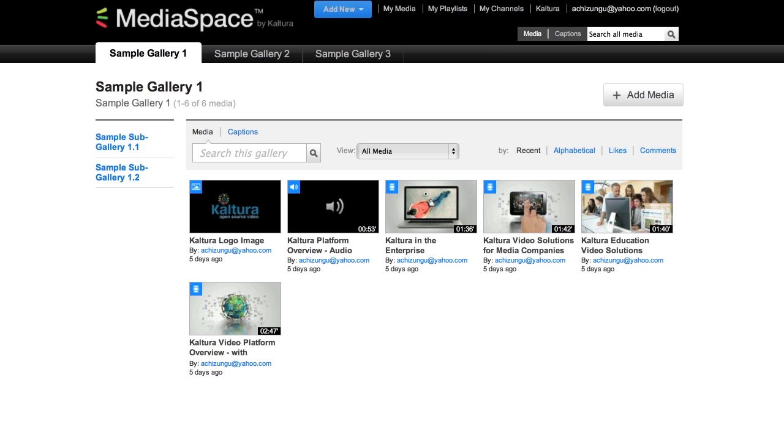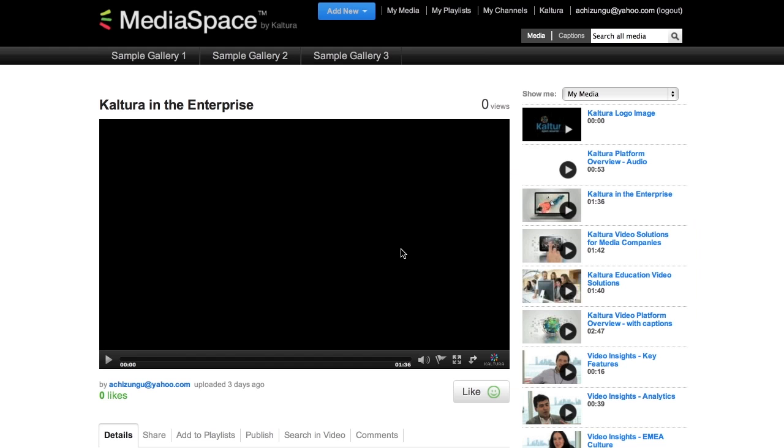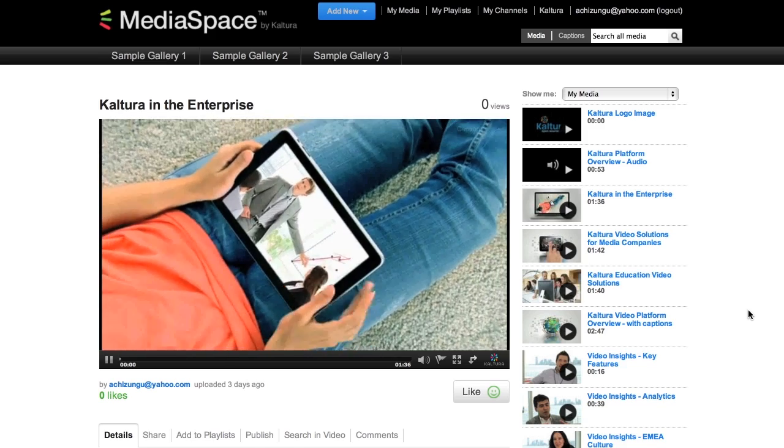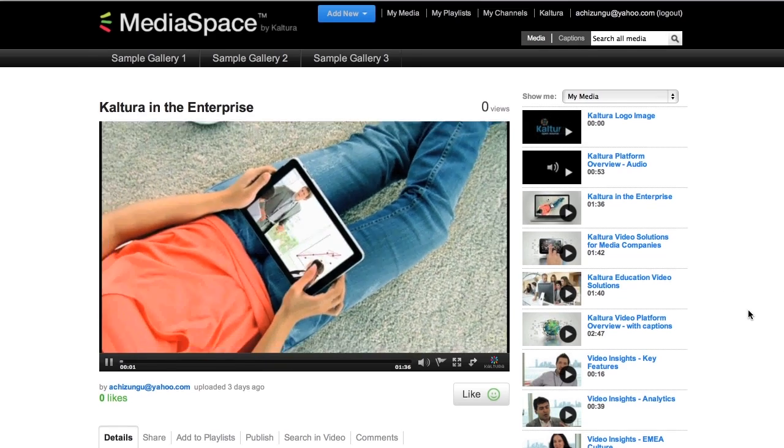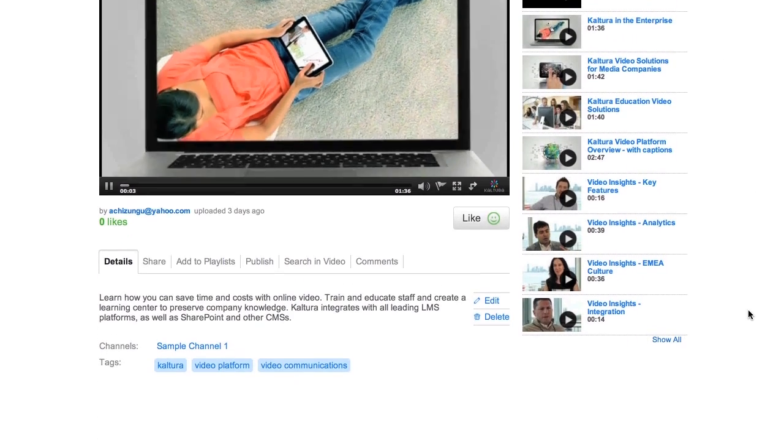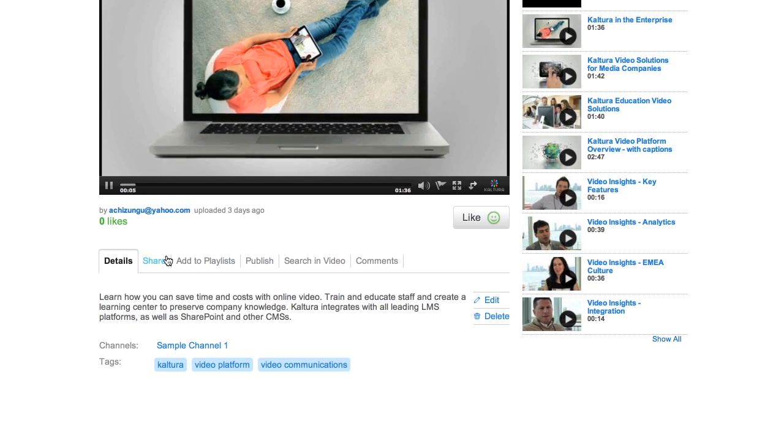The basic layout involves a tiled set of thumbnails. Selecting a thumbnail opens a media page that allows me access to the content as well as its metadata and additional functionality relevant to the media.